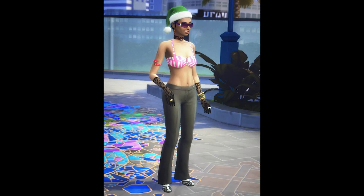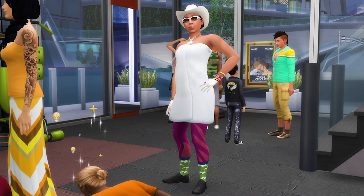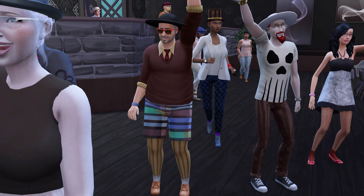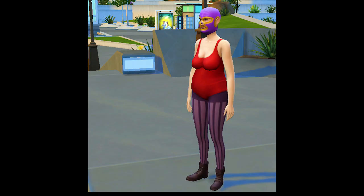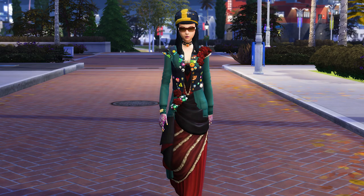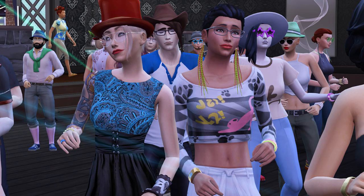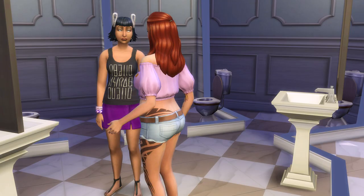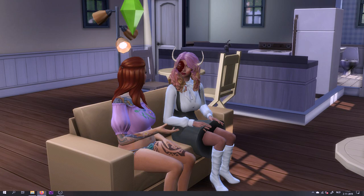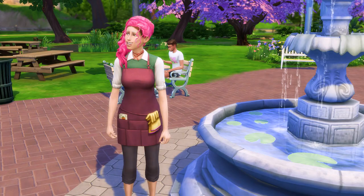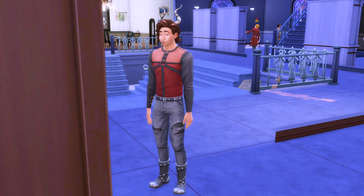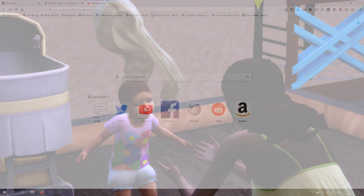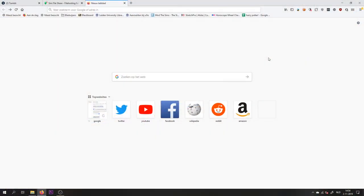Are you tired of all your randomly generated townies looking ridiculous with all their CC? In this video, I'll be telling you how to make sure this won't happen again. Hi everyone, my name is Berta, and today I am showing you how to disallow CC for random. In other words, how to make sure that randomly generated Sims will not be wearing all those ridiculous custom content items.